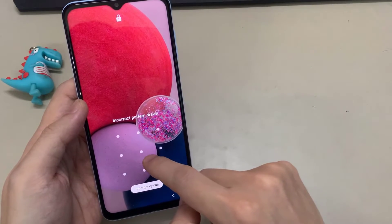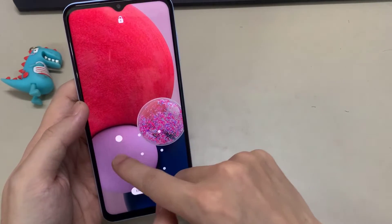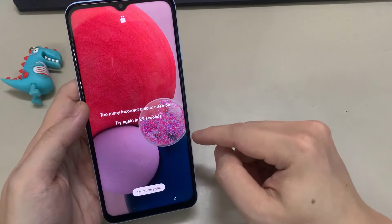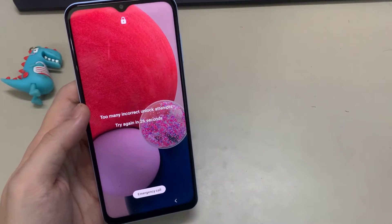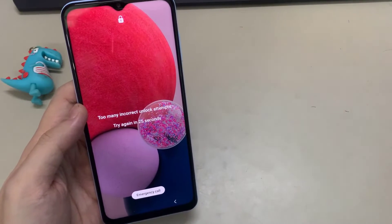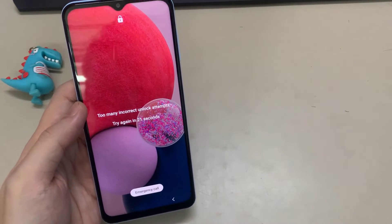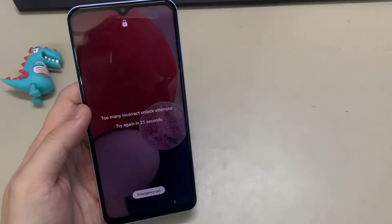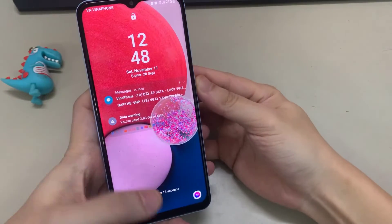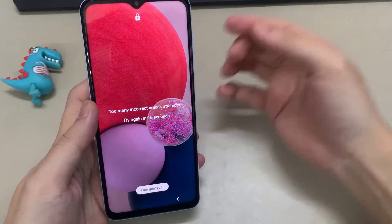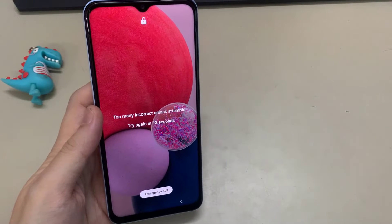How can I unlock my Galaxy device if I forgot the security pin, pattern, or password? There are several ways to regain access to your device, including using Samsung Find My Mobile Service, Android Device Manager, or Android Lock Screen Removal Software. You can also try factory resetting your Samsung phone when you want to unlock your Samsung phone with the password forgotten.